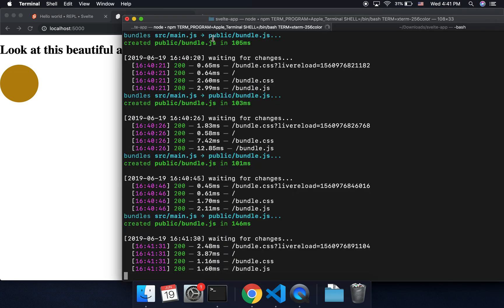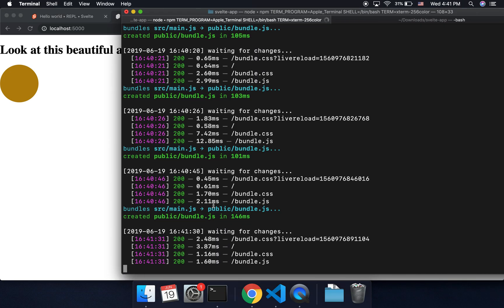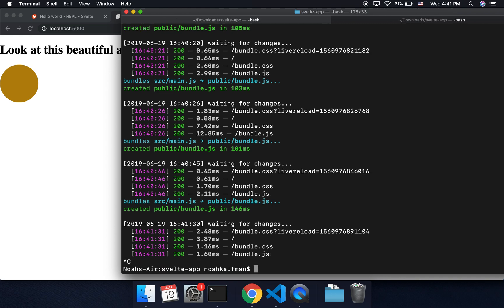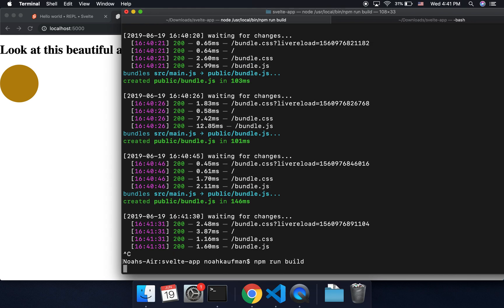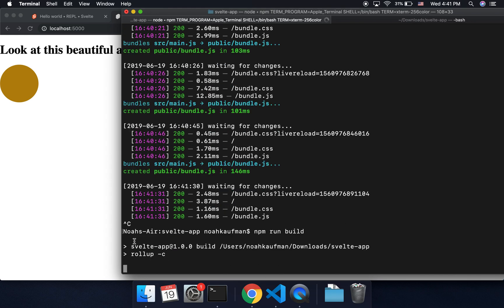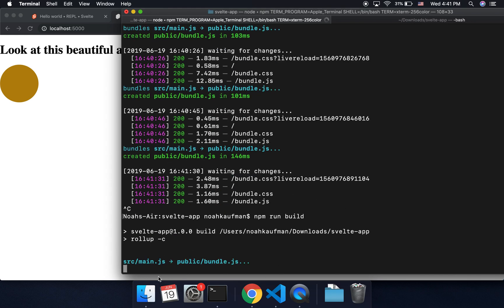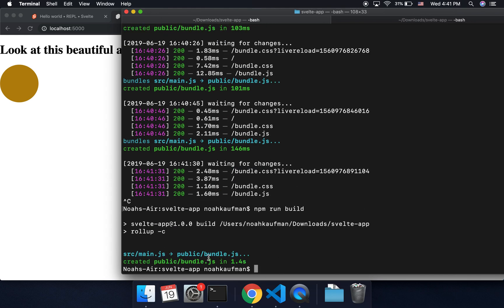But if I want to put it online in production, then I'm going to want to do npm run build, and this will create the output so it's ready for production.